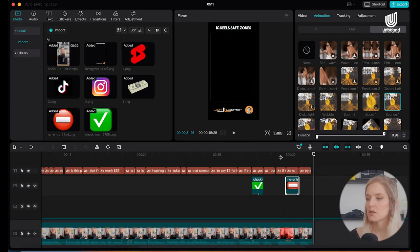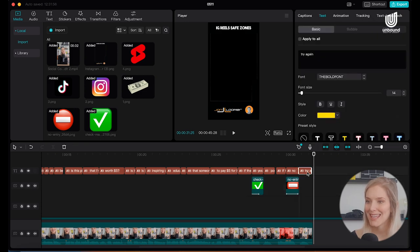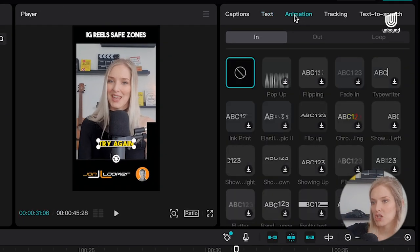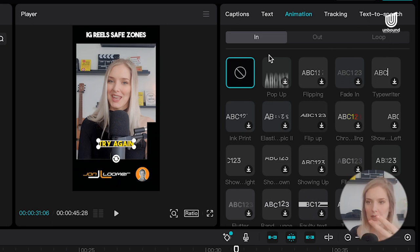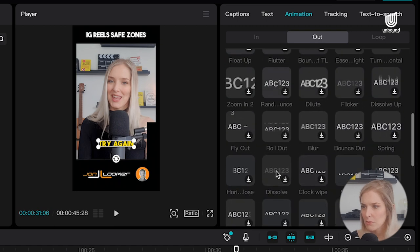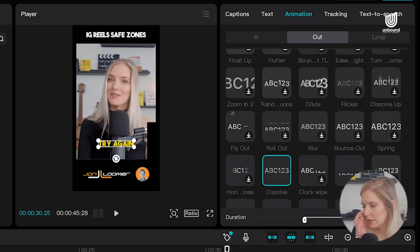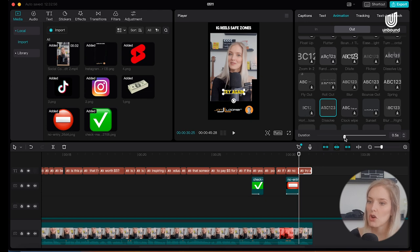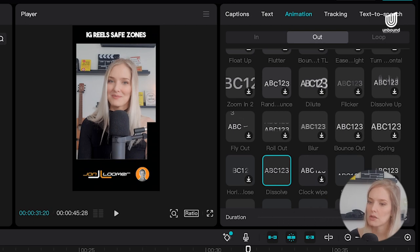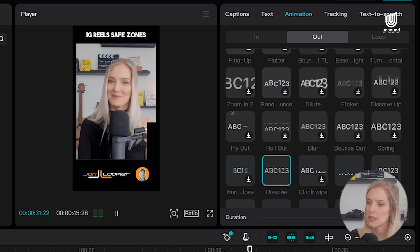You can add animations to emojis and GIFs, but also to the captions themselves. Select a caption — for example the last one — go to Animation, and choose In, Out, or Loop. I want a dissolve effect on the out animation. The only issue is it dissolves too quickly, so use the duration slider at the bottom to reduce it to about 0.1 seconds. Now there's a subtle dissolve effect on that final caption.